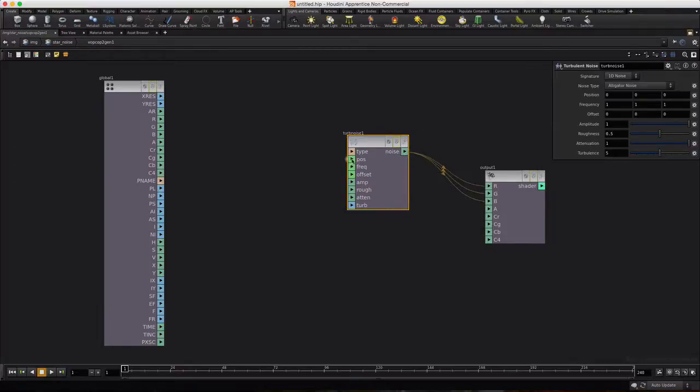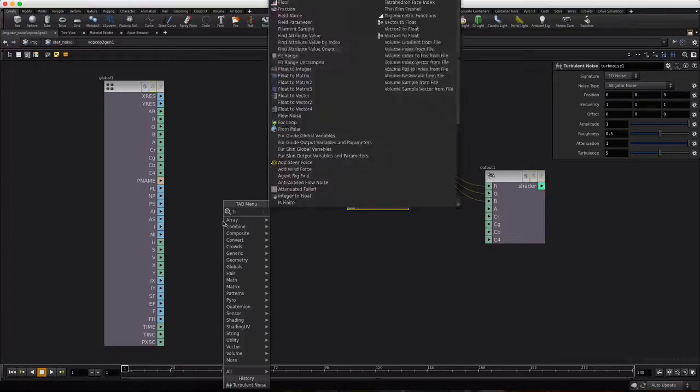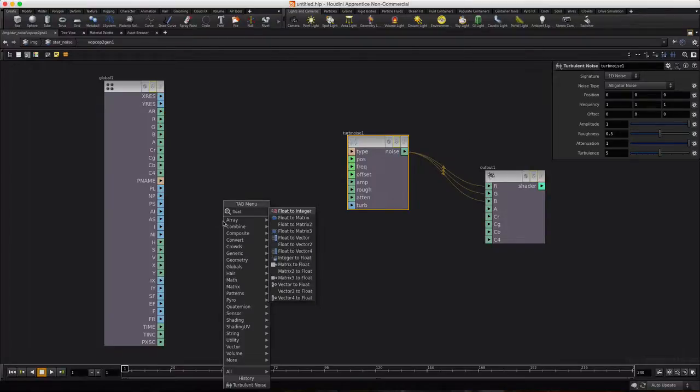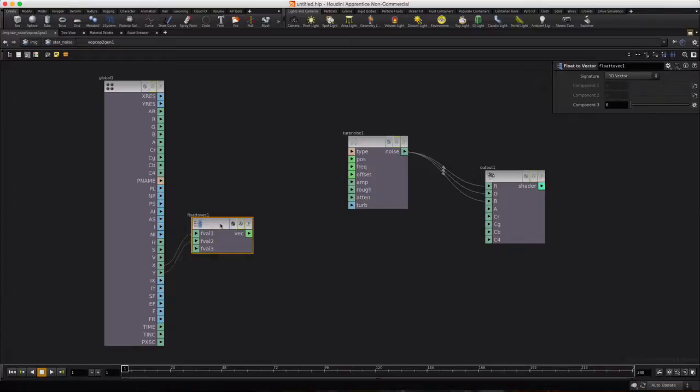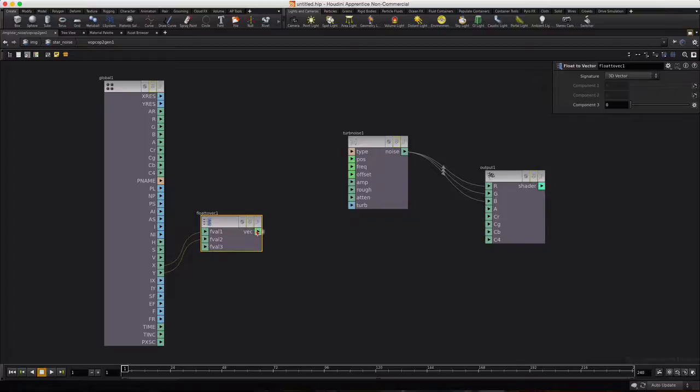Now we have a position here, but there's no P value over here, so we have to make our own. I'm going to press Tab and type Float. We'll do Float to Vector, and we'll take the X, go to the first one, the Y to the second one, and Z will just remain zero. We don't have to connect.